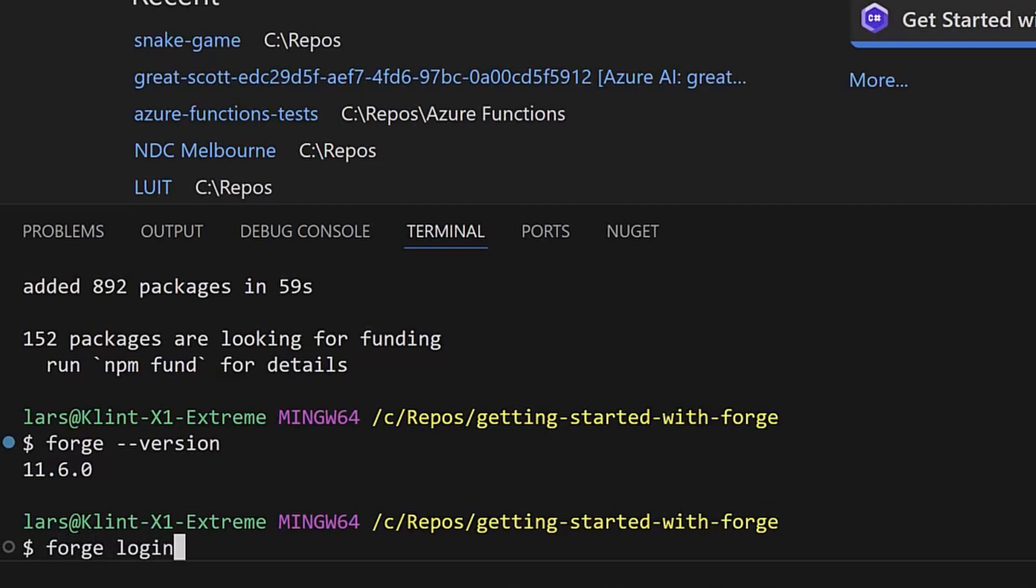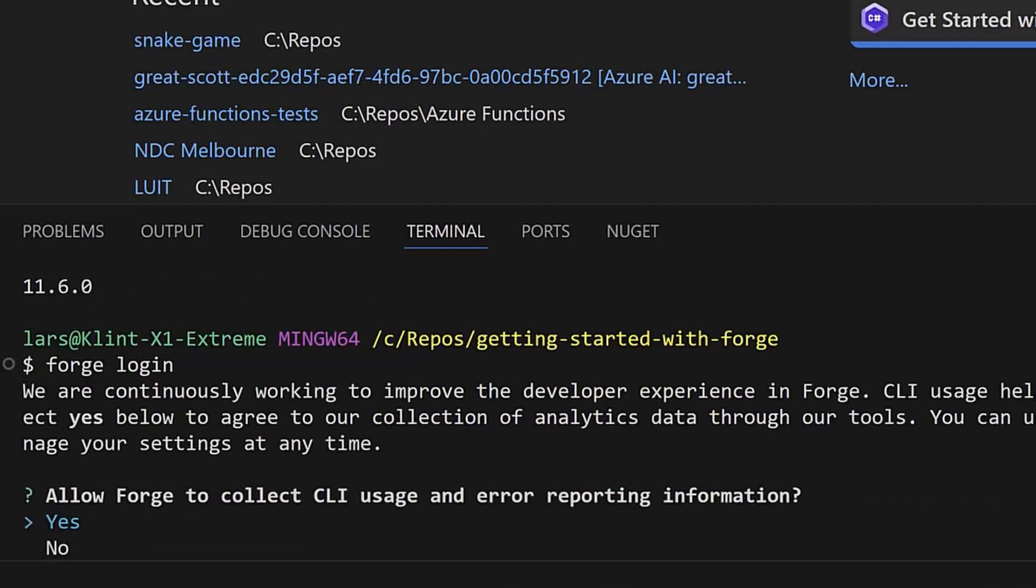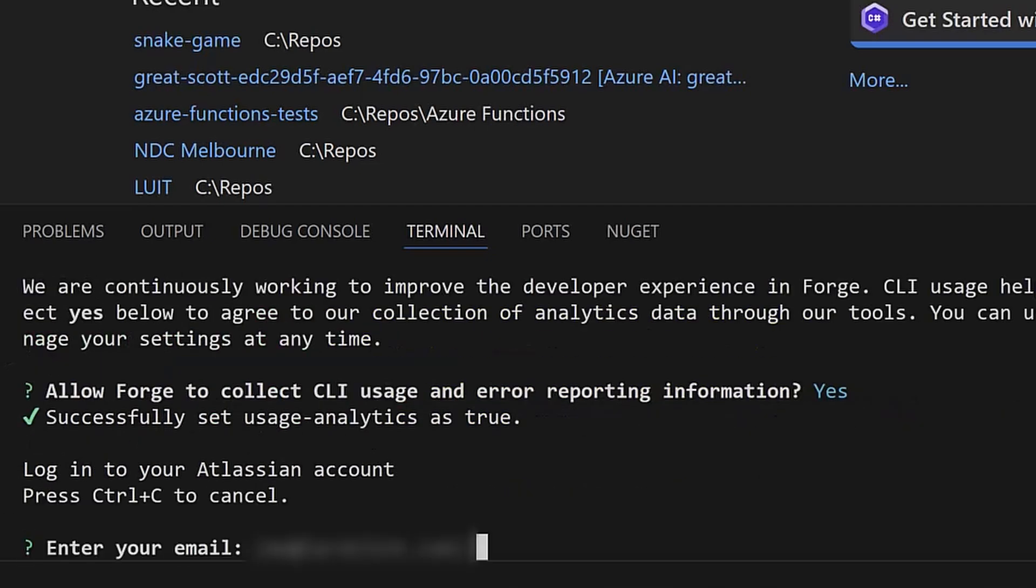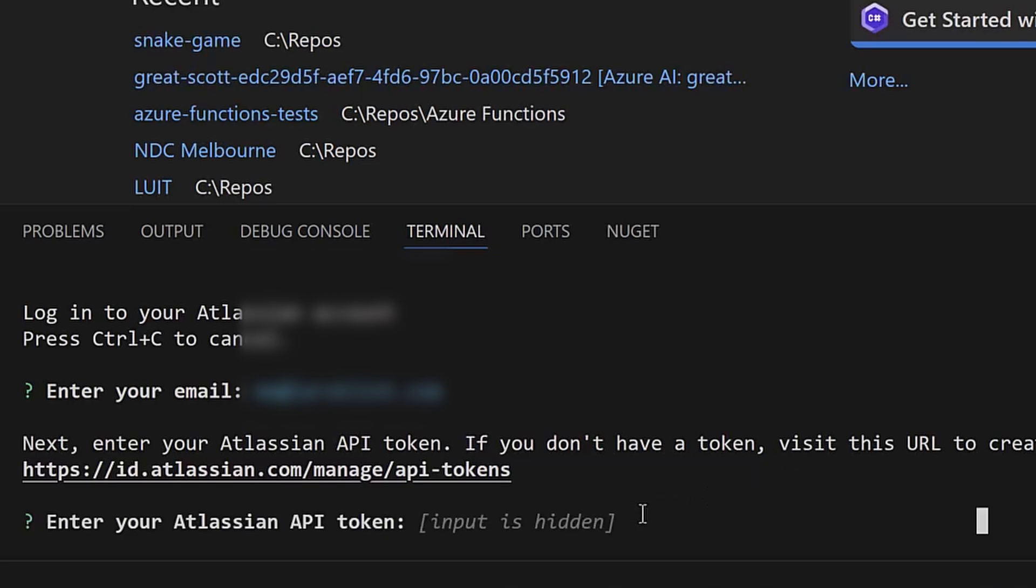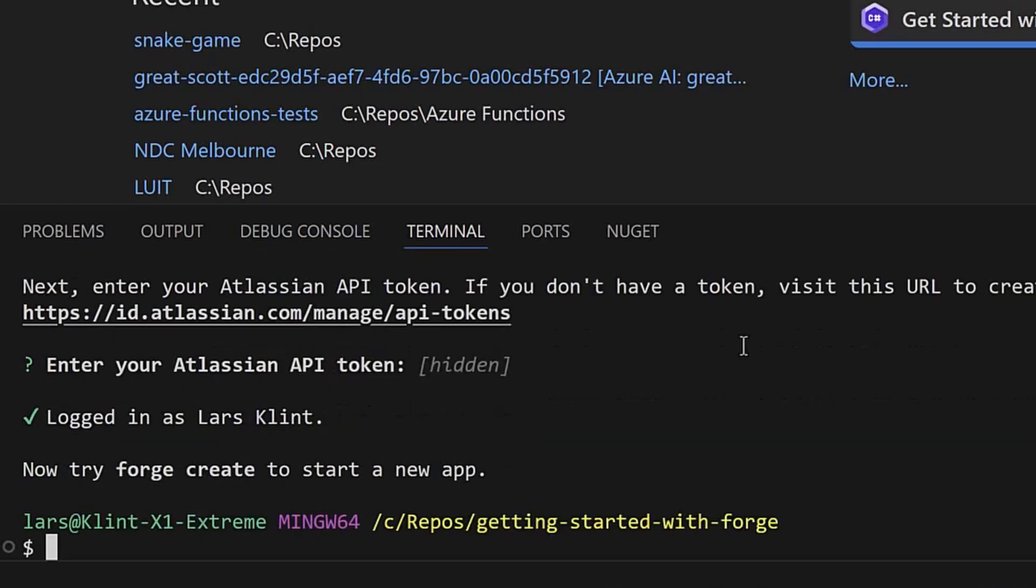Back in the terminal, type in forge login, which will log you into your Atlassian account using that API token. Once you're logged in, you are ready to create your first Forge app.